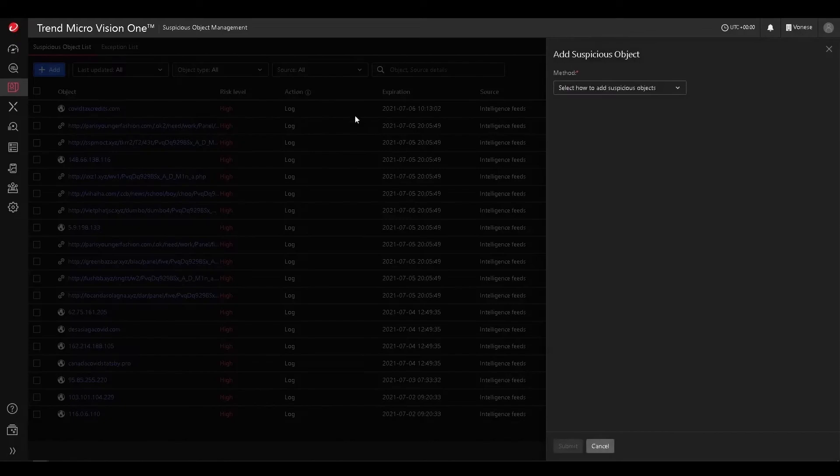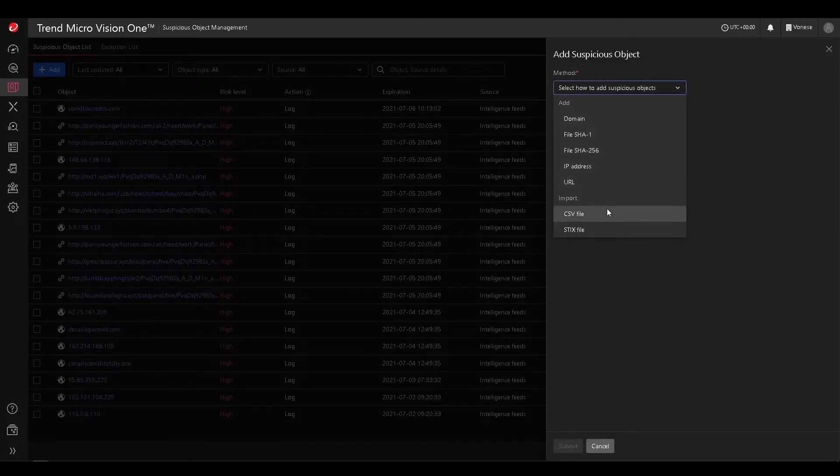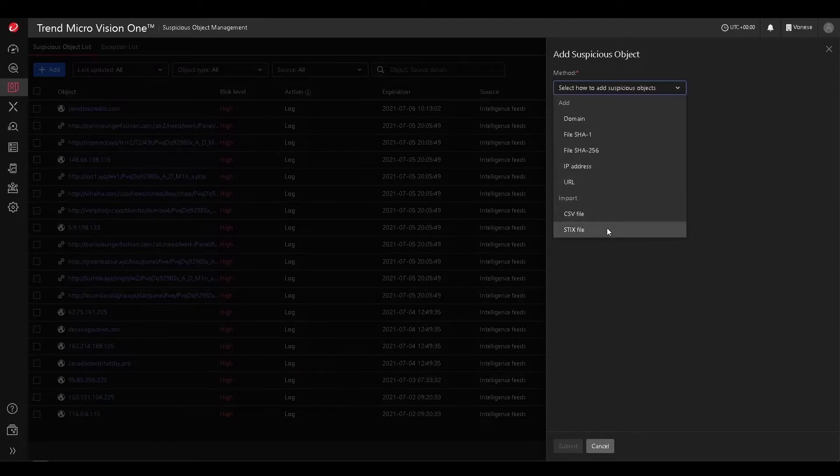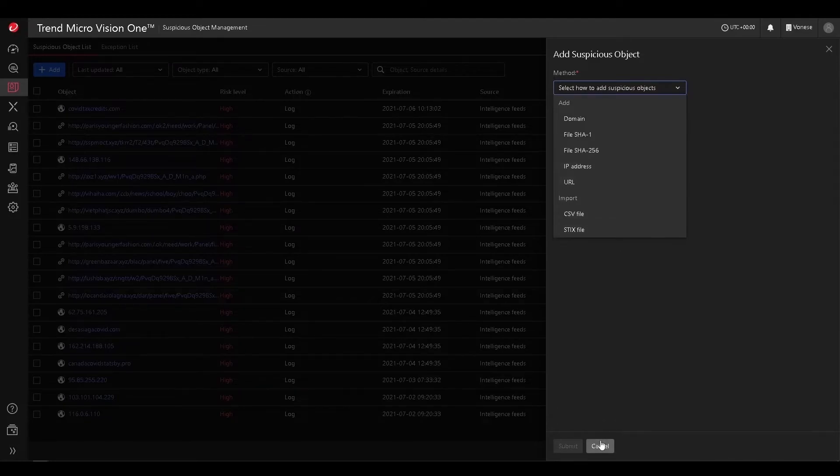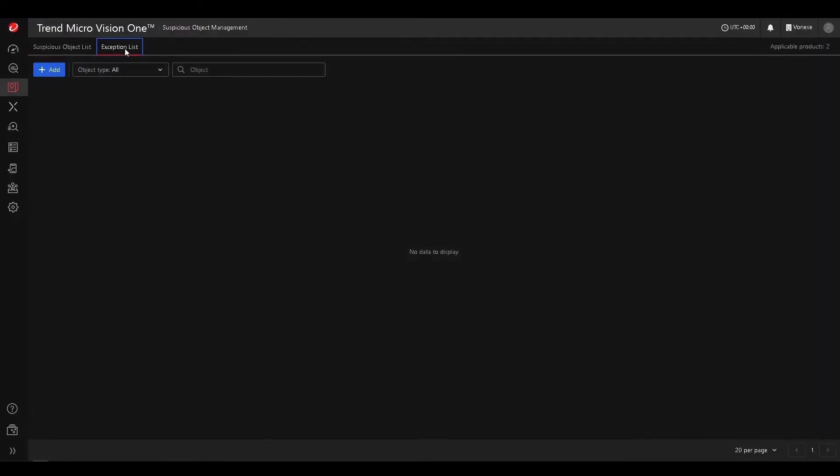We can also add our custom suspicious objects via domains, file hashes, IP, URLs, and we can import them via CSV or STIX. And we also have the capability to add an exception list.